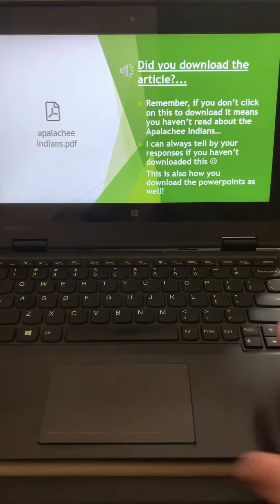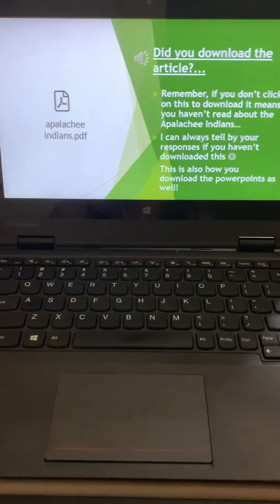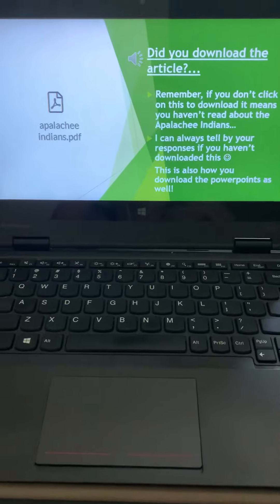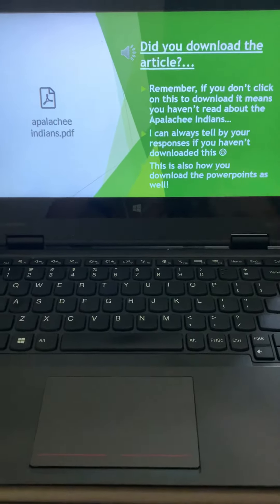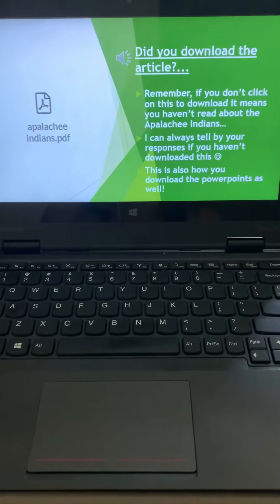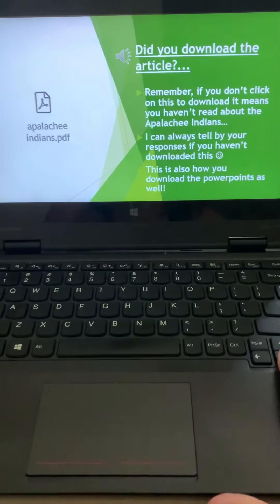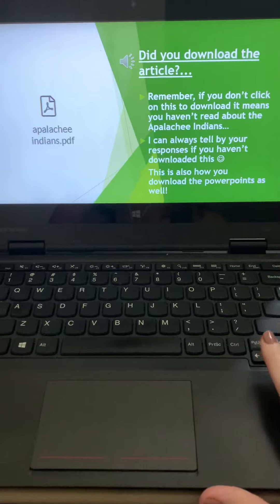So did you download the article? Because it looks like that, and you should be clicking on it, and it says download. I can always tell if you haven't read it, so please download it and read it.